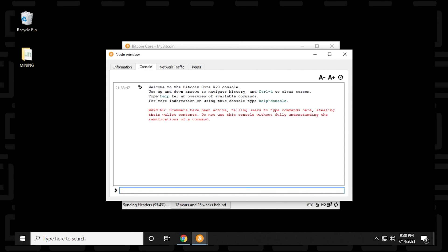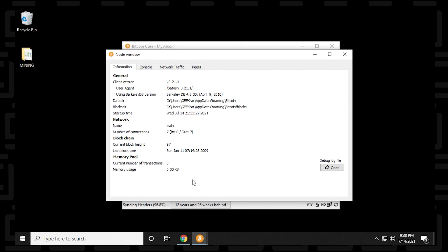Console allows you to enter in some commands here. And the first tab is information about the node and the blockchain itself.